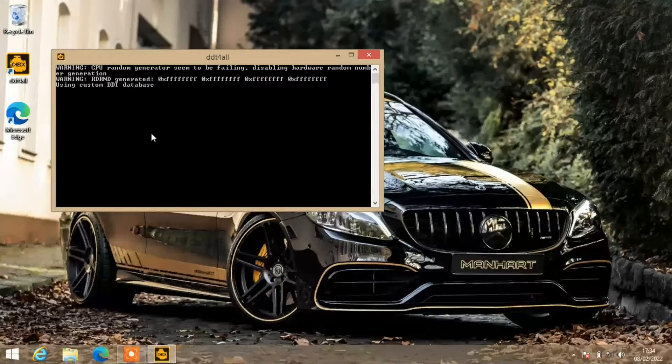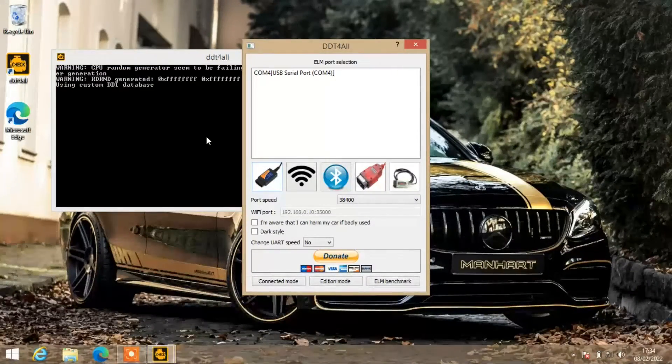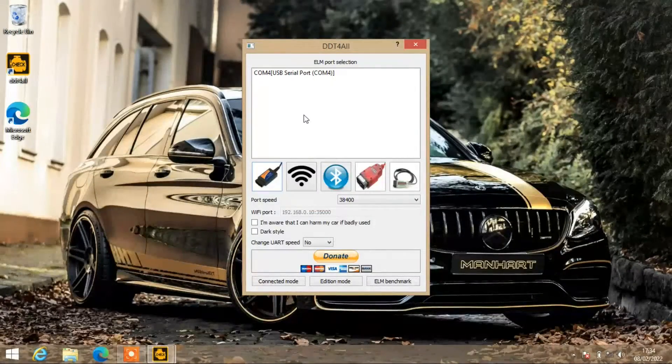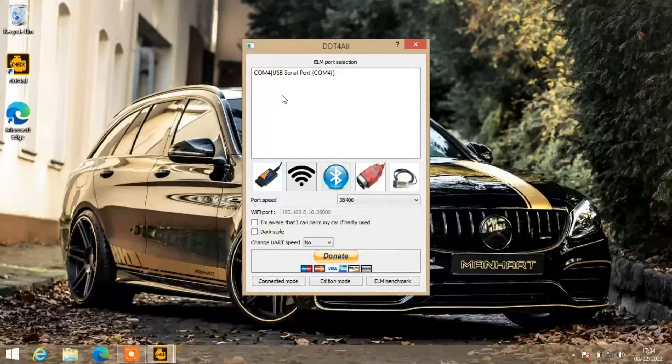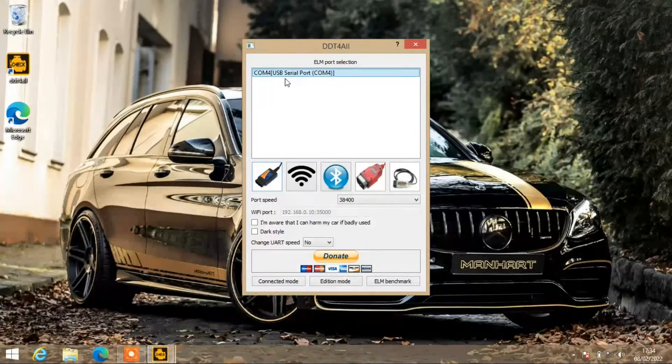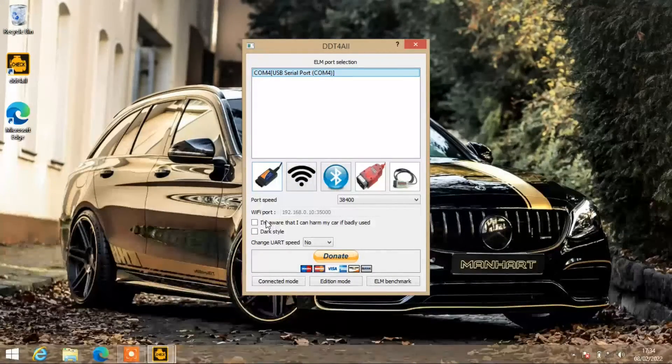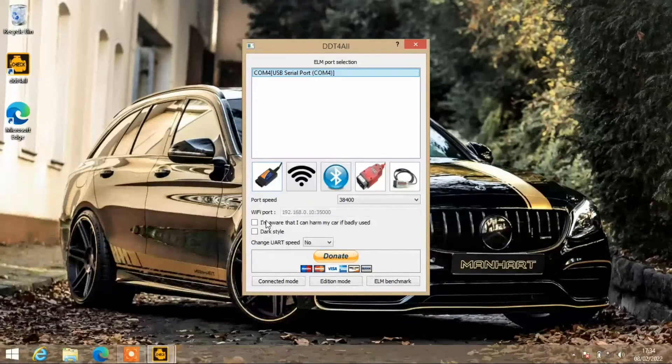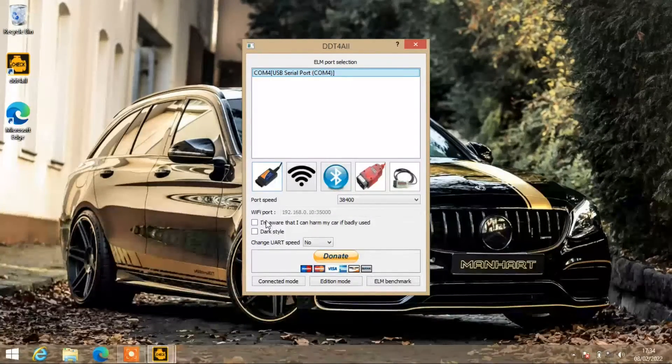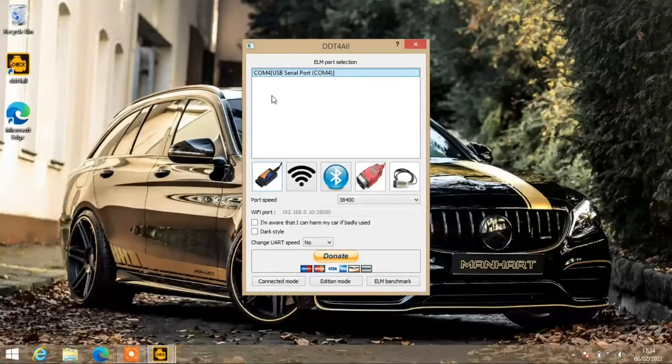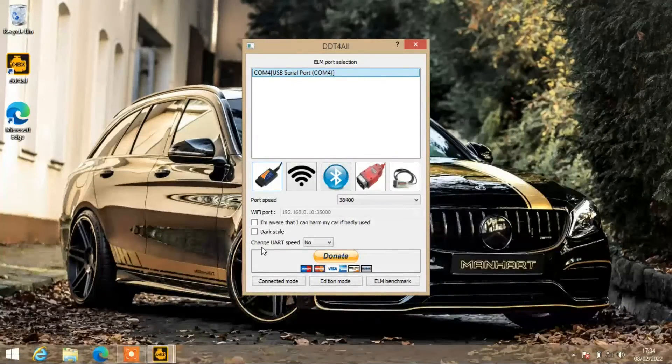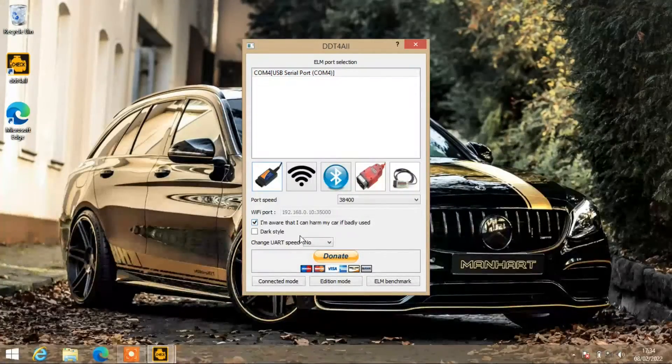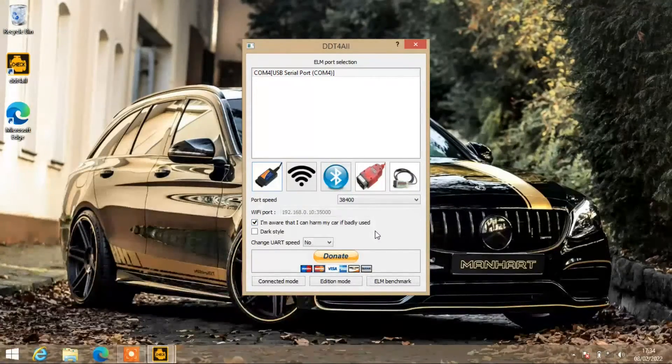Once you're ready, just click on the start menu. The main screen will pop up. I'm using the USB so you click on USB. Mine says USB serial port. If you've got the Bluetooth device, yours will come up with a list underneath there of the devices that are installed. Click down here where it says 'I'm aware that I can harm my car if badly used.'